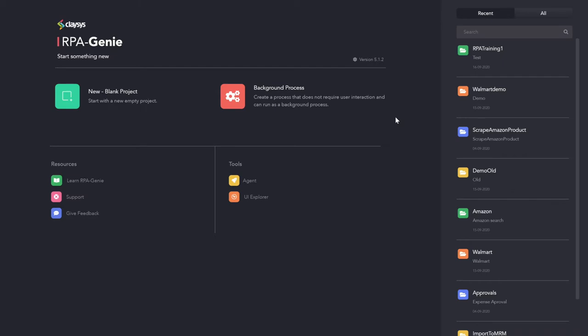Process and sequence are used to logically separate a project into modules. A project can have multiple processes and each process can have multiple sequences. It is into the sequence that we drag-and-drop activities to perform the automation.